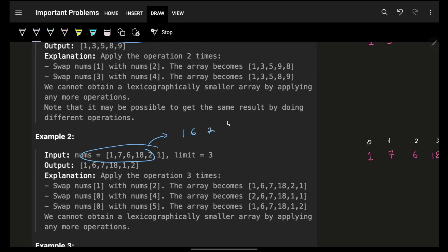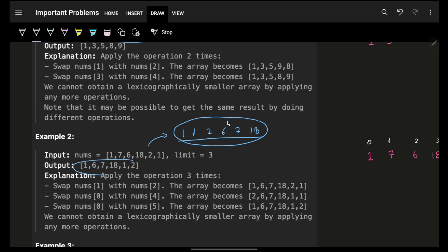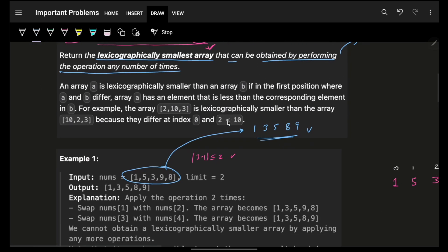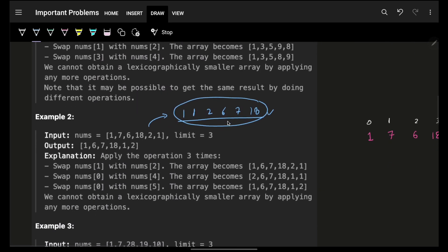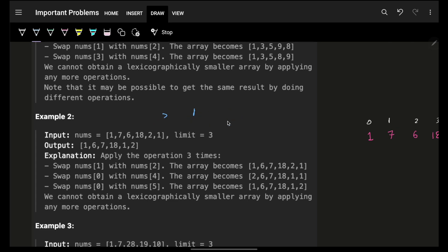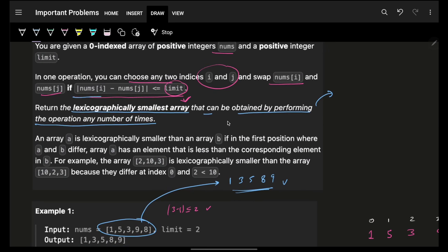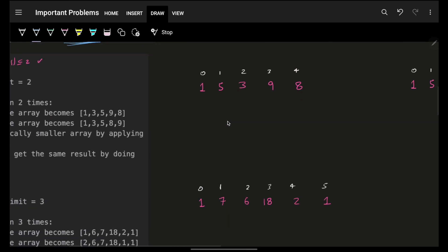If we simply sort the array, that gives us one, one, two, six, seven, eighteen — in the best case scenario, that would be the lexicographically smallest array. Obviously it might not always be achievable, because we have a condition: you can only swap elements whose absolute difference is less than or equal to the limit.